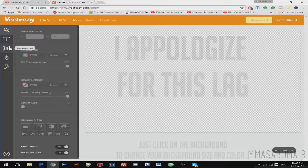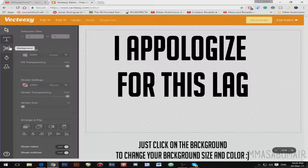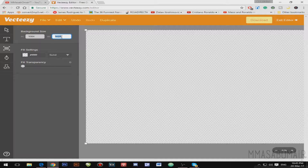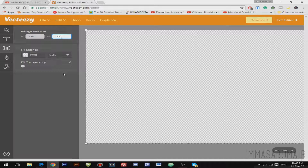Now I'm gonna click on the background icon to change the background. To change the background size you can either just drag it, or you can enter your resolution — I'll type 1024 by 720. It doesn't matter too much since this is a tutorial.